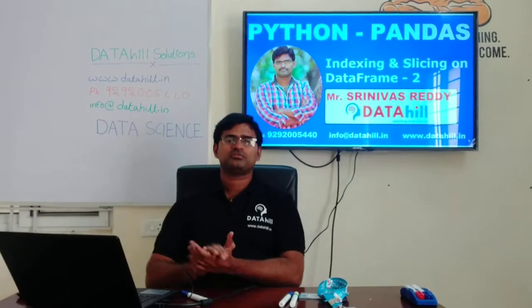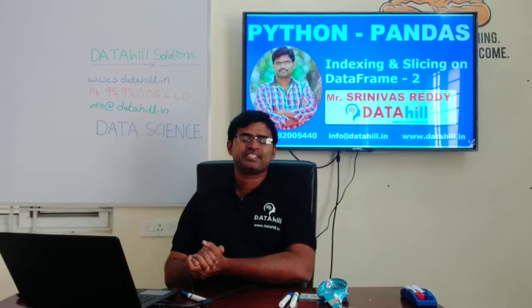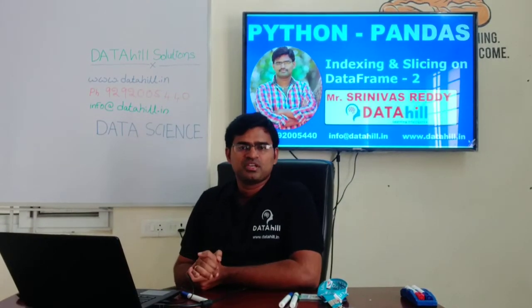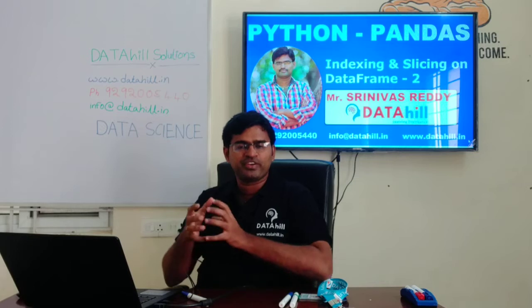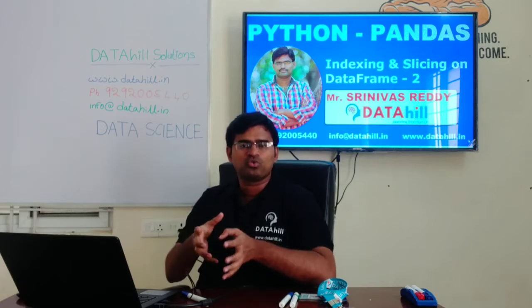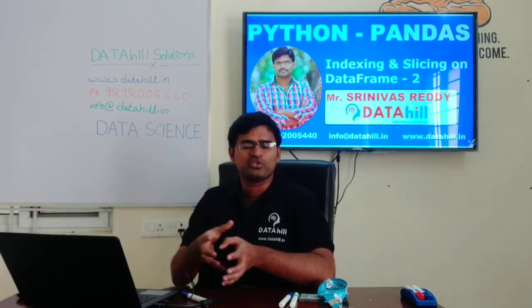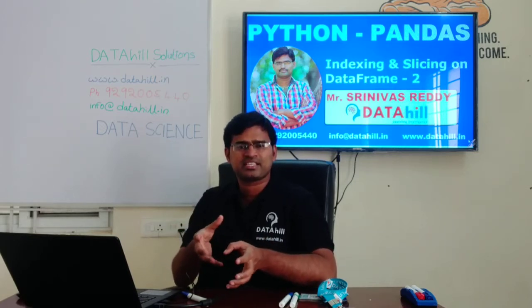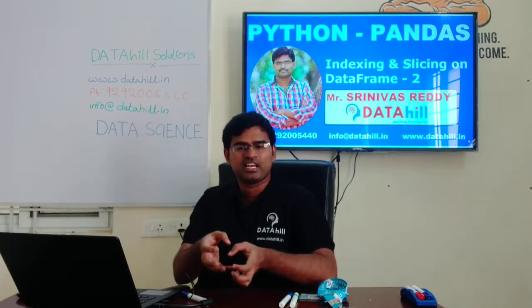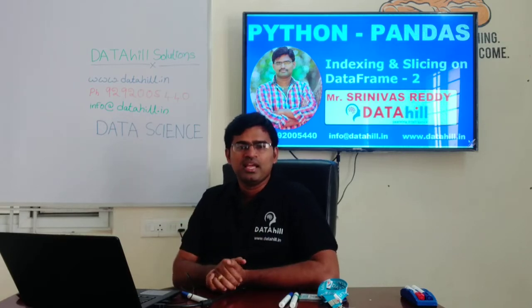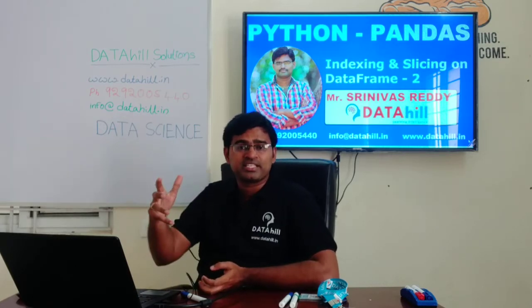Let us continue the session on indexing and slicing on DataFrames. We already discussed how to slice the data using different syntaxes — by using loc and iloc. Let us observe in different ways.